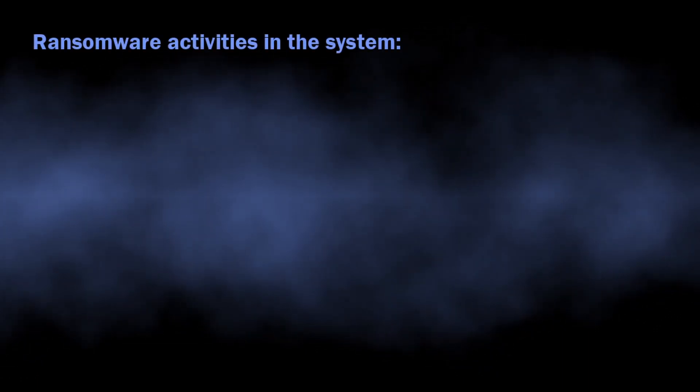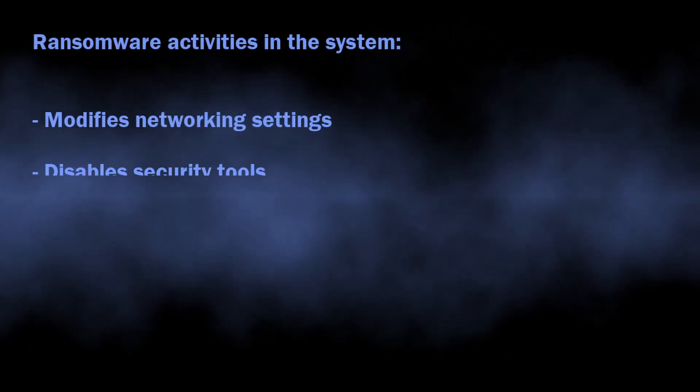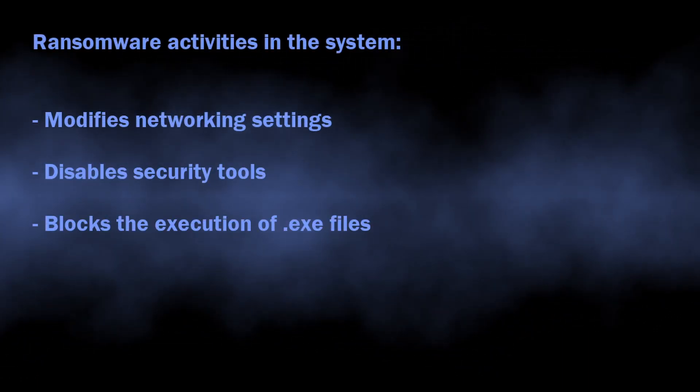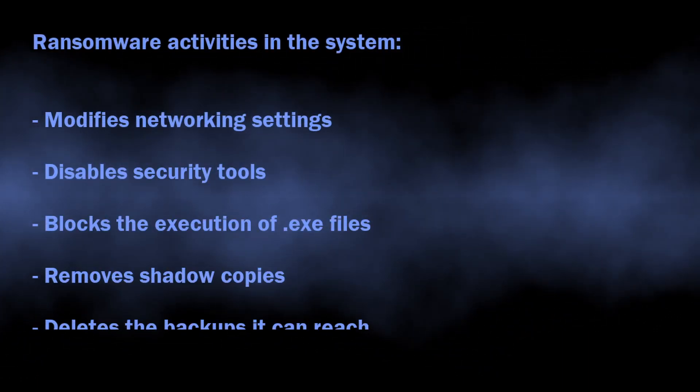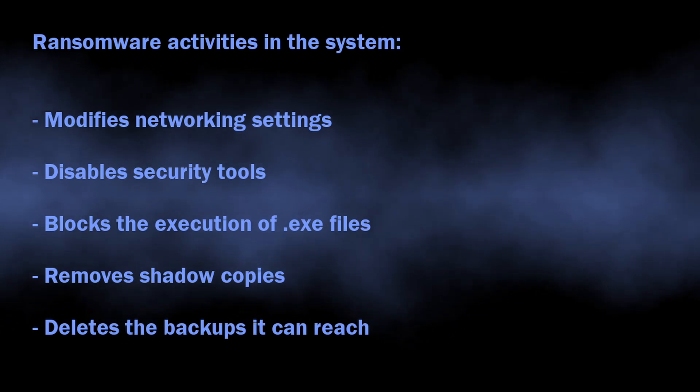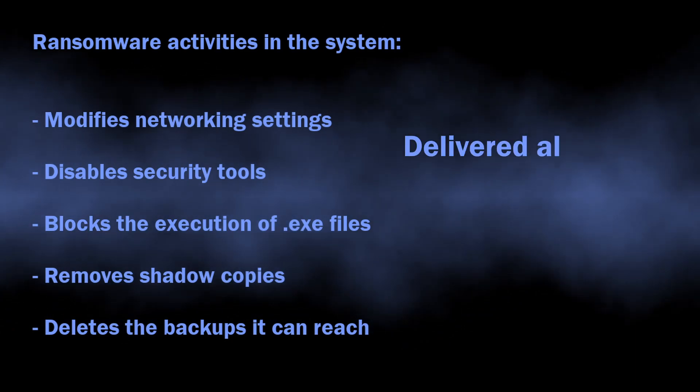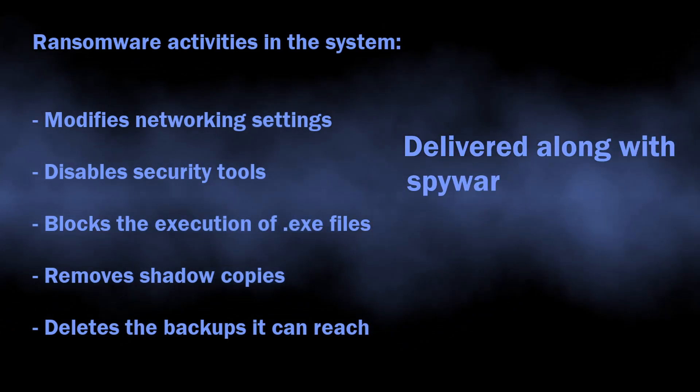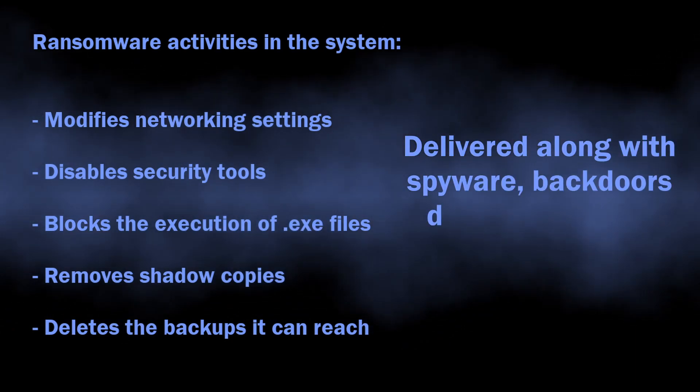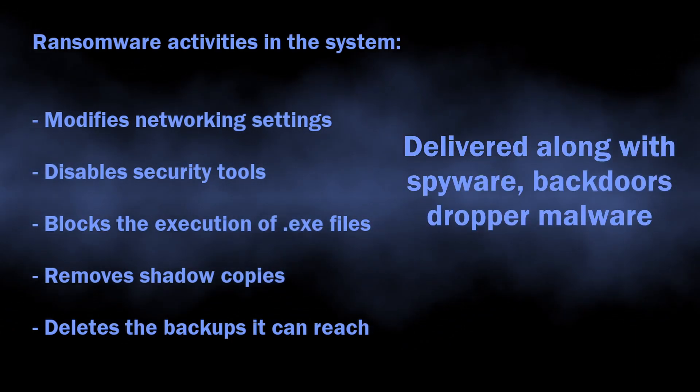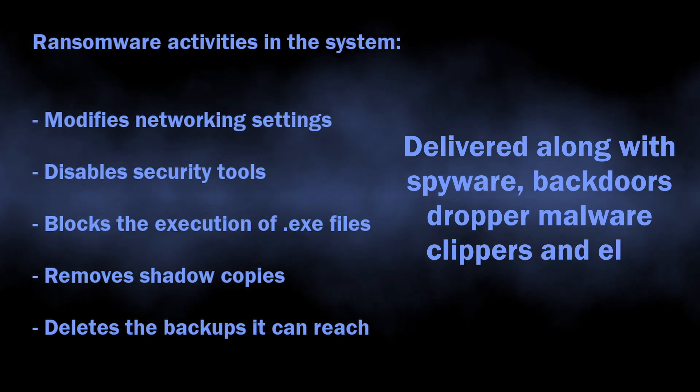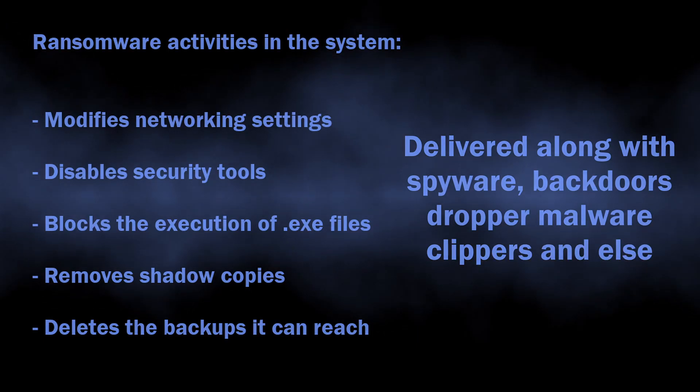This comes along with the fact that it can overall harm the system aside from file encryption, and it is commonly delivered together with different other threats, so the ransomware may not be the only malicious thing present in the system.